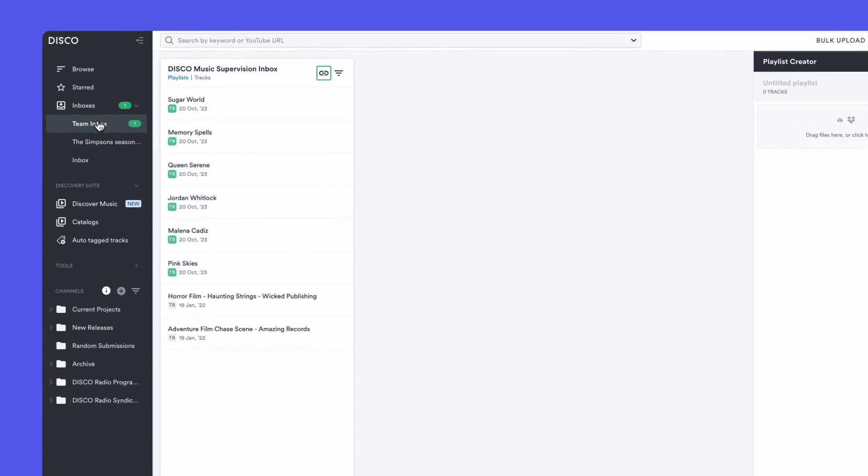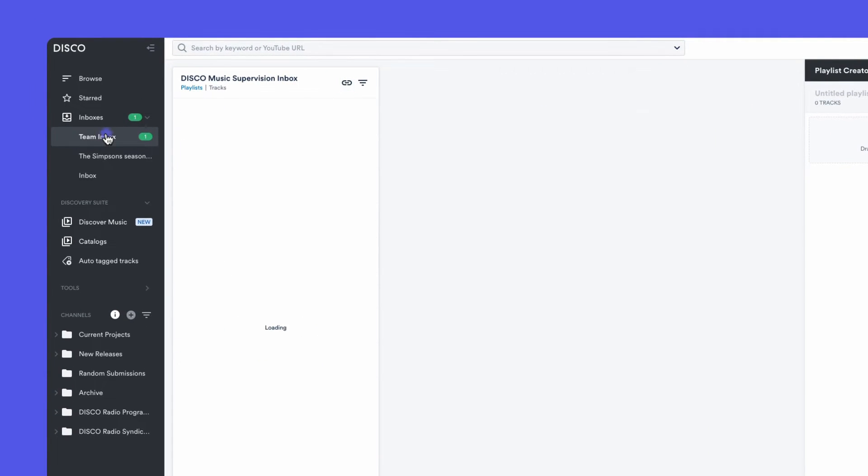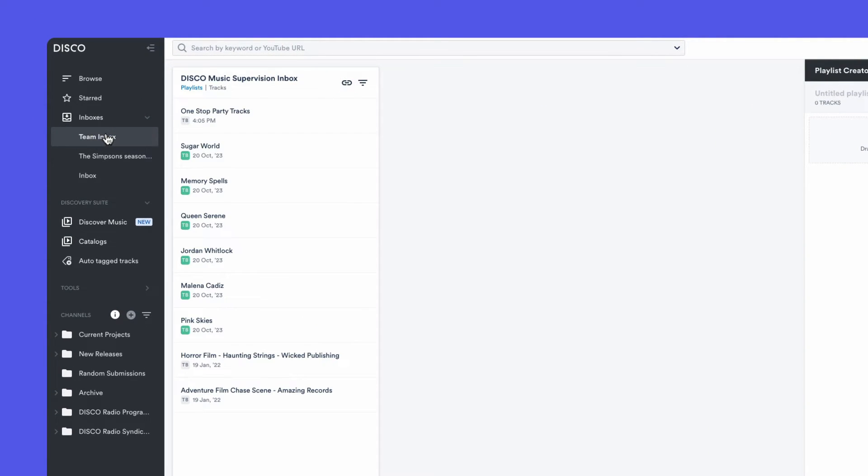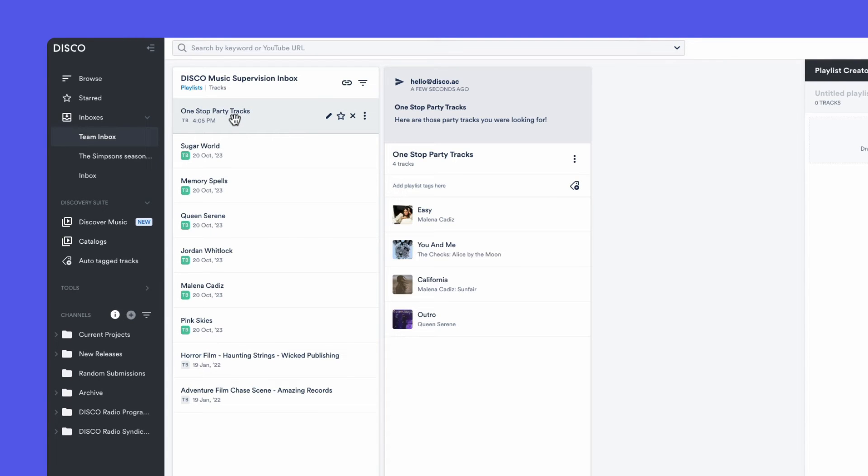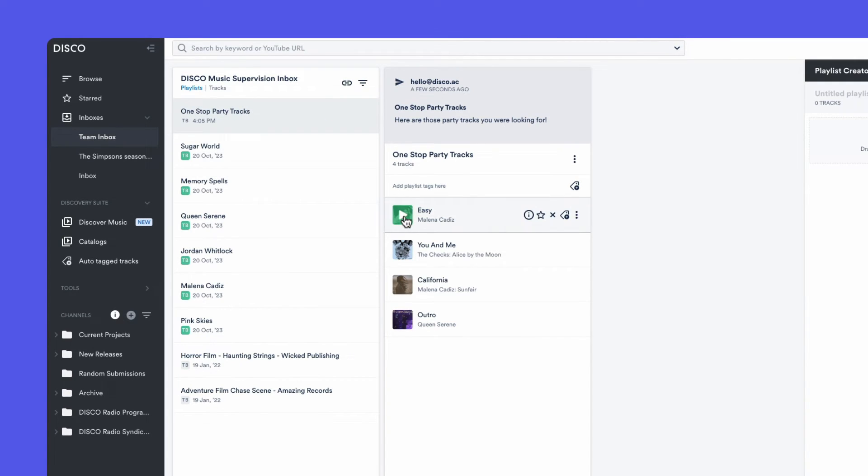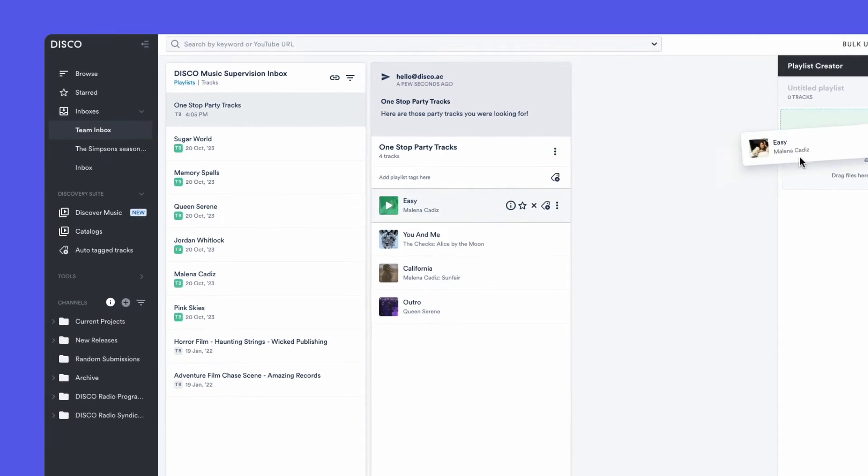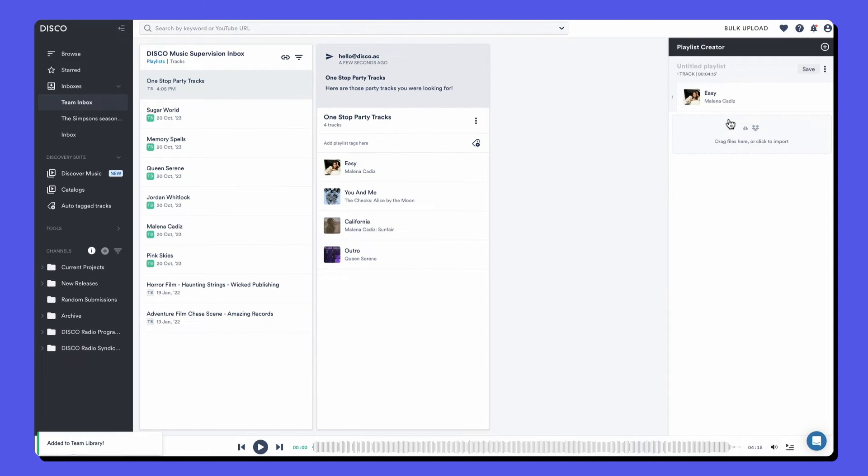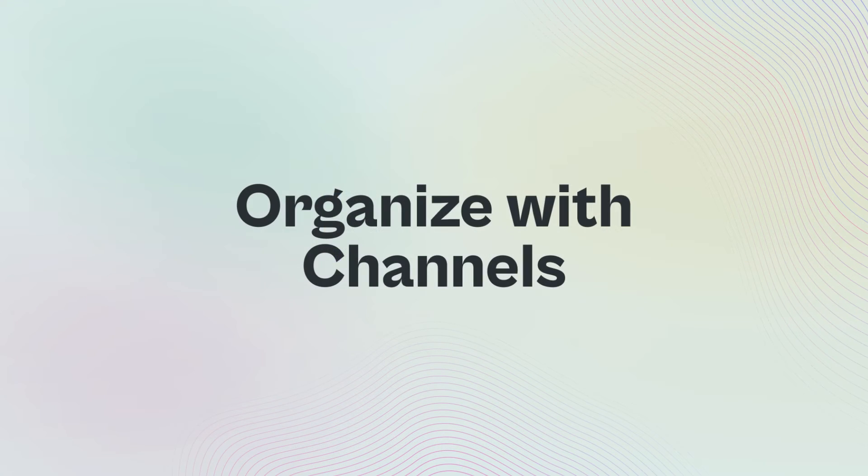Back in the Disco account, if we open the team inbox, we can see the playlist that I just sent to myself. The message I wrote on the form is at the top of the column and we can play through the files, put them into new playlists, edit their metadata and add notes, and use them however we please.